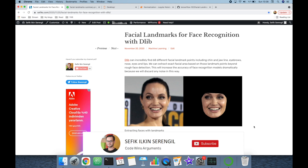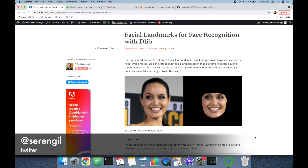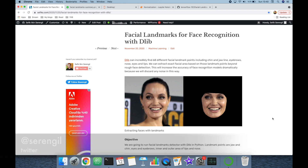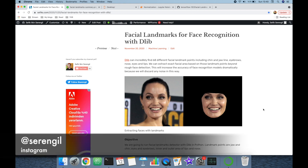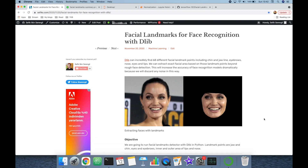Face detection is an early stage of a modern facial recognition pipeline. In this way, we can focus on the facial area of images. However, face detection algorithms extract faces in a rectangle area, so it still stores some noise information such as background colors. We can get rid of any noise information with facial landmark detection. This stage is also called normalization in facial recognition.